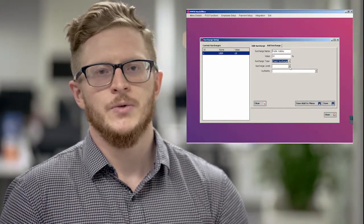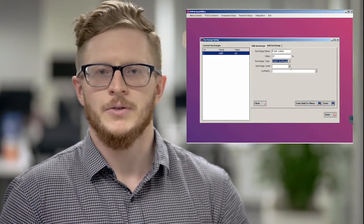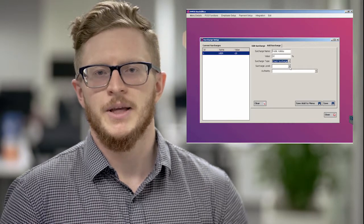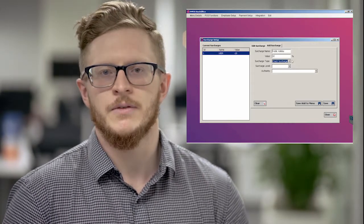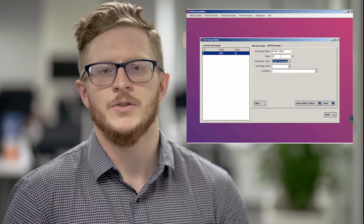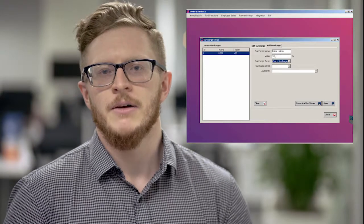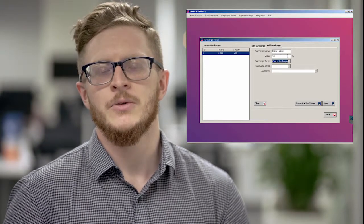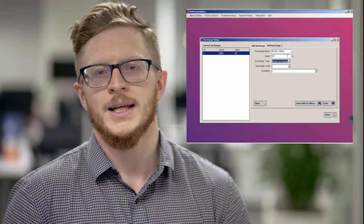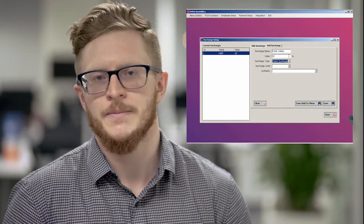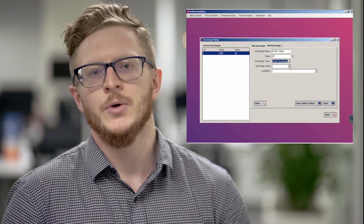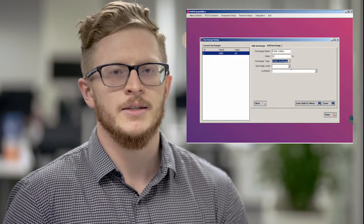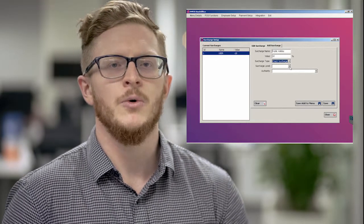...choose the amount you are charging, whether 10%, 5%, 2%, 20%, whatever you have chosen as your amount. From there, you will be selecting your authority. The authority is not so much who can apply the surcharge, but...